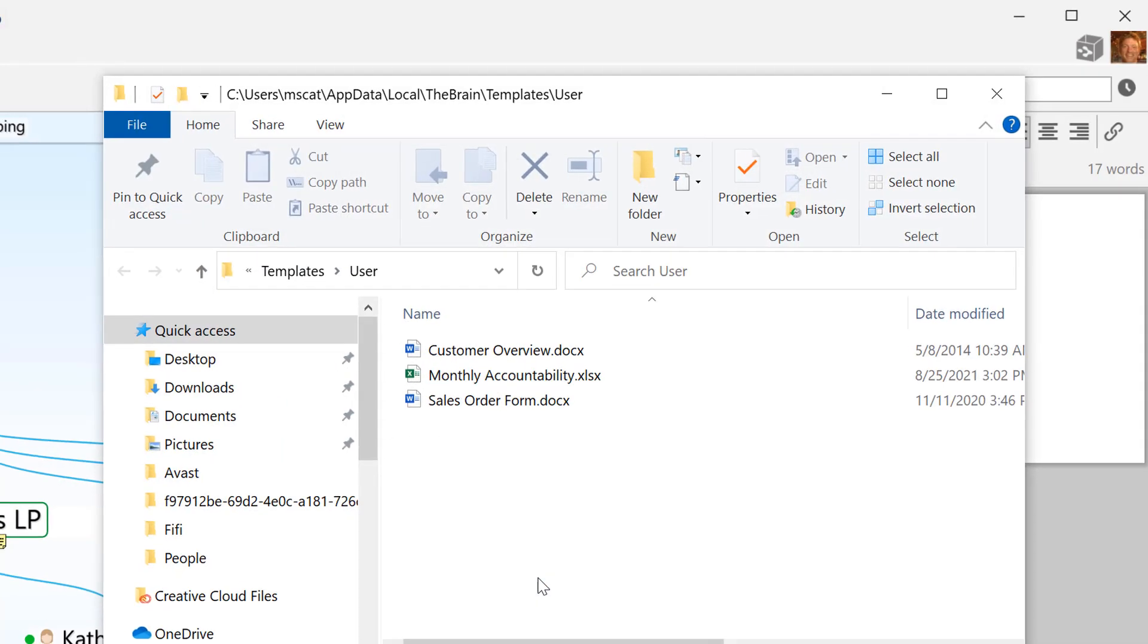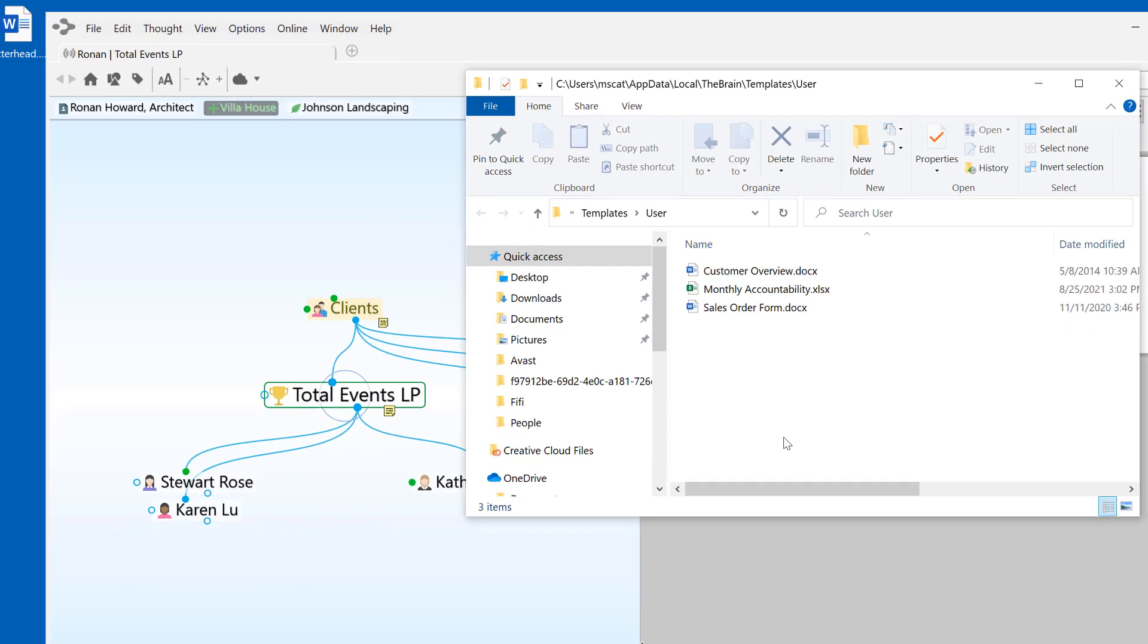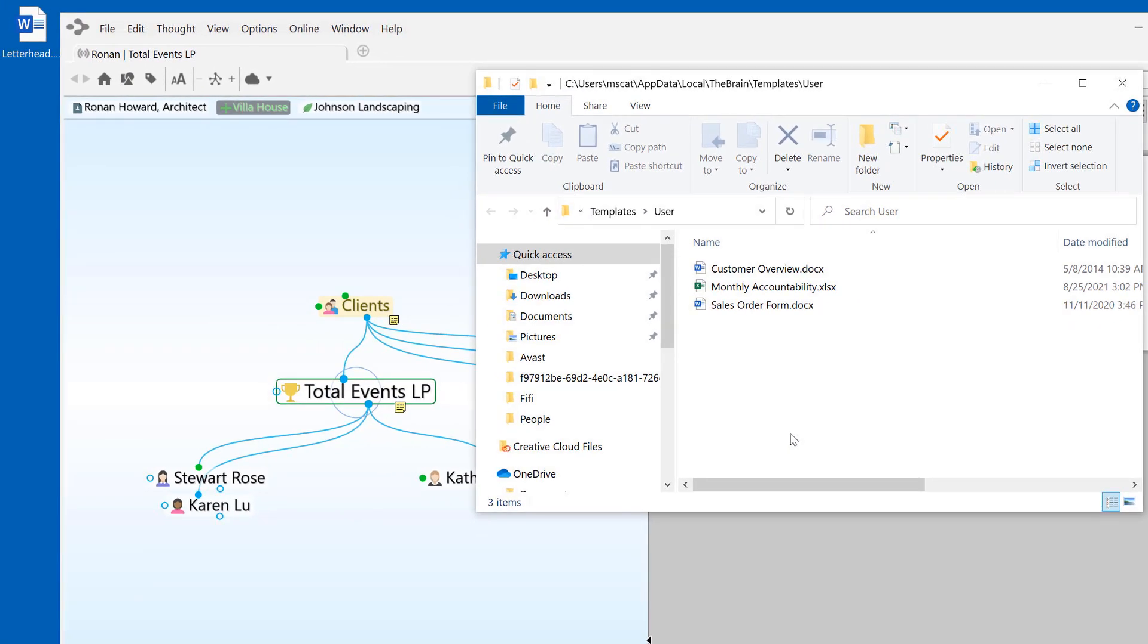Anything that I move or copy into my Brain Templates folder will be an option for me to select in the future when adding an attachment into any Brain I create.